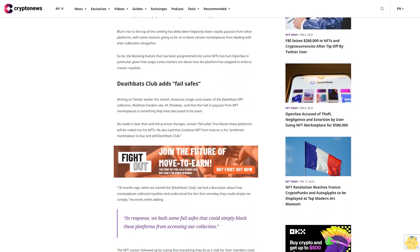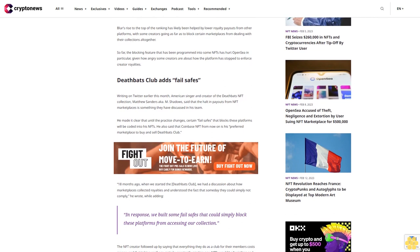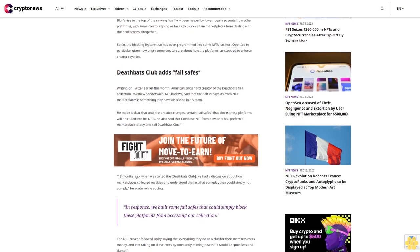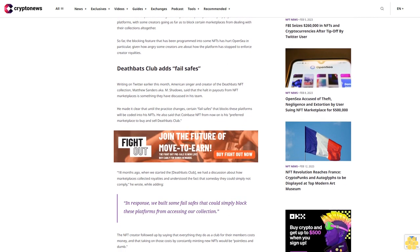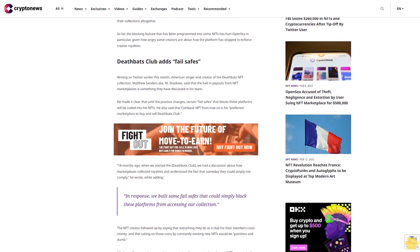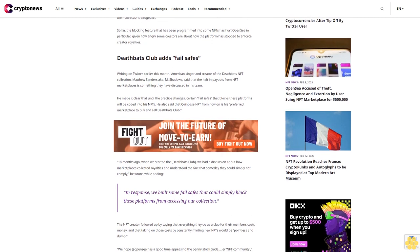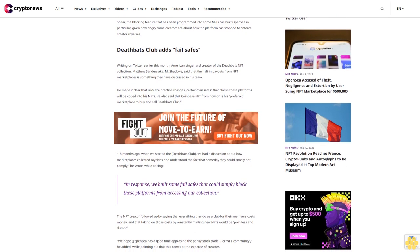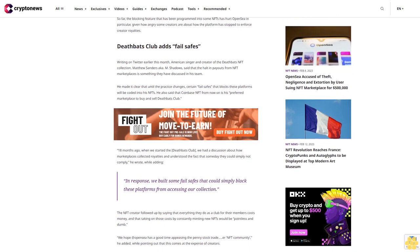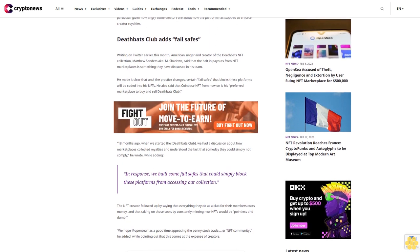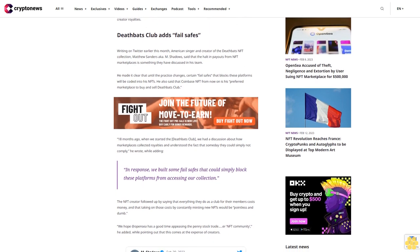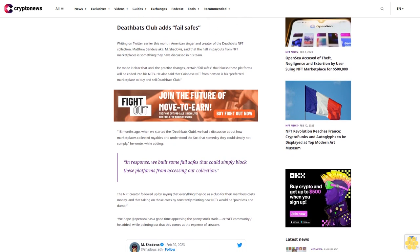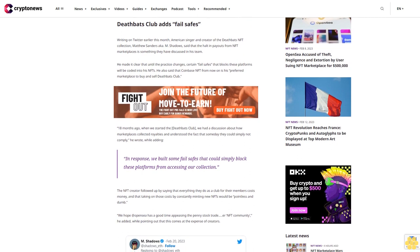While adding, in response we built some fail-safes that could simply block these platforms from accessing our collection. The NFT creator followed up by saying that everything they do as a club for their members costs money, and that taking on those costs by constantly minting new NFTs would be pointless and dumb.